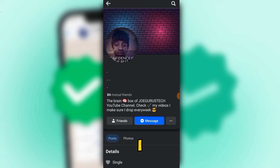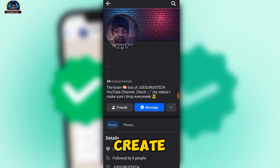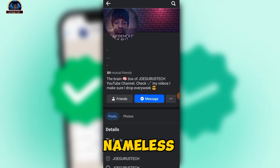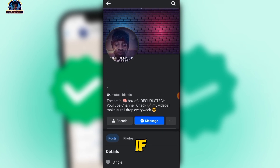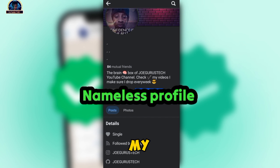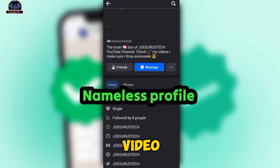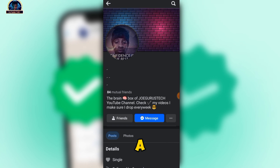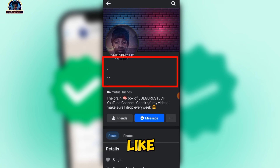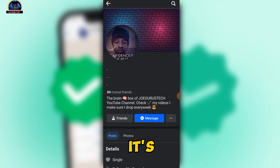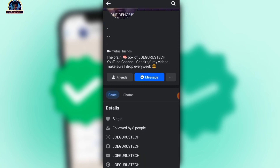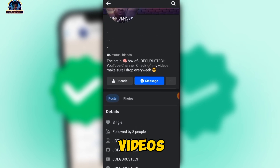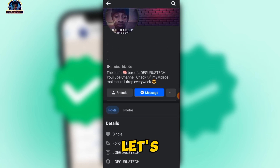Check this out — I discovered how to create a nameless profile. If you check this very well, you'll discover that there is no name here, and this is my profile. So in today's video, I'm going to be showing exactly how to create a nameless profile just like this. It's very, very simple — all you need to do is follow along.